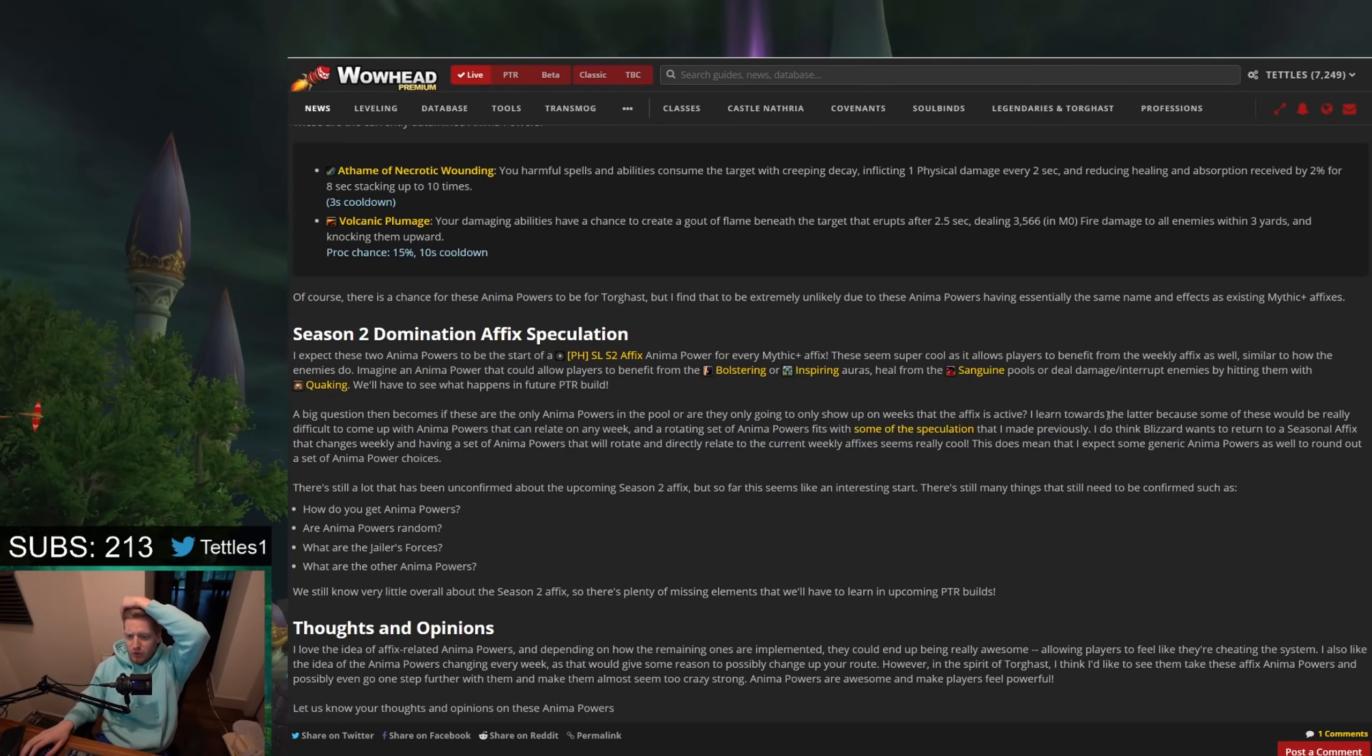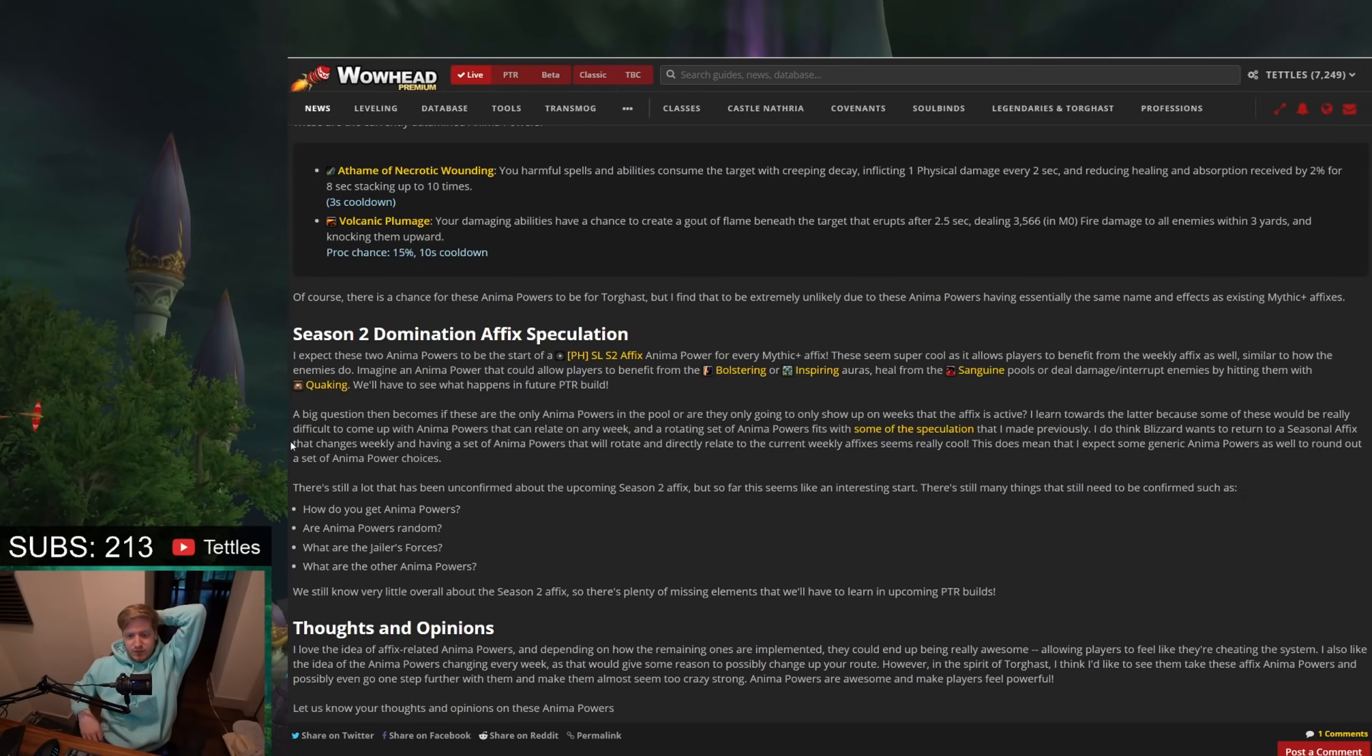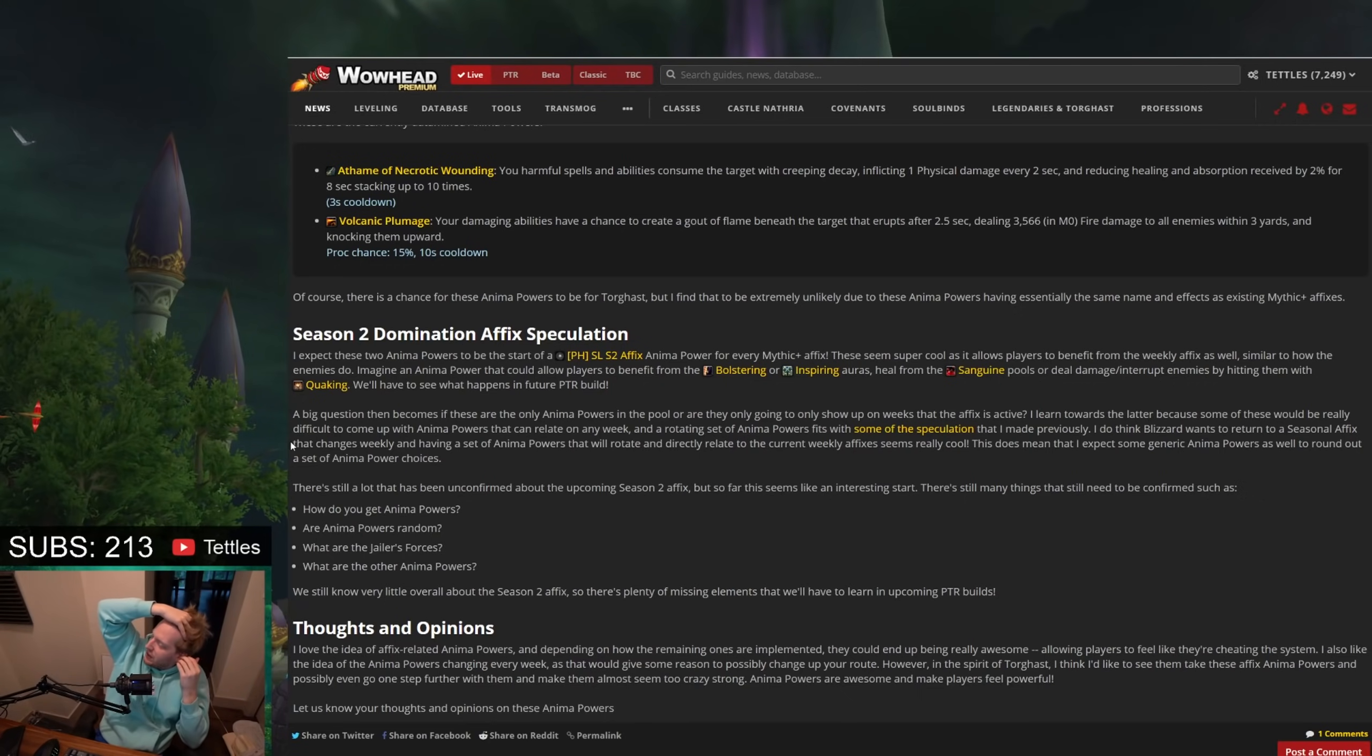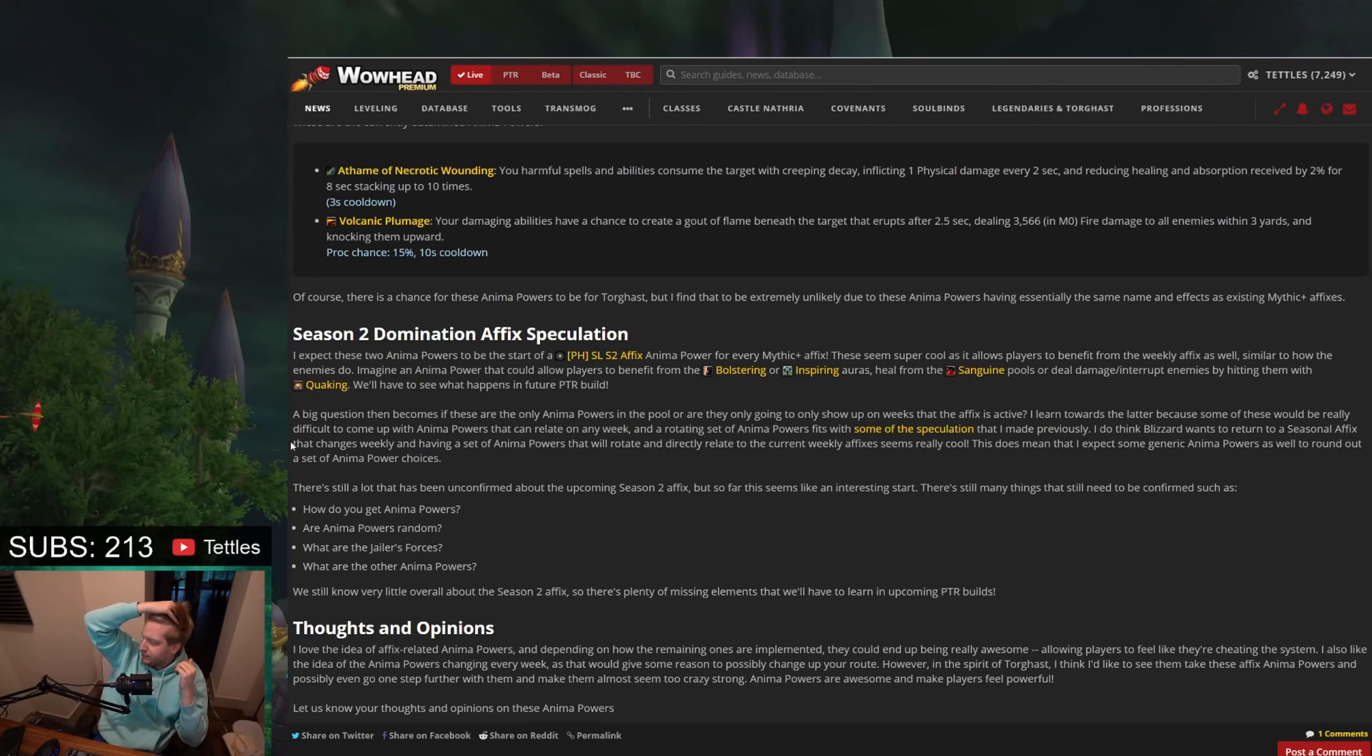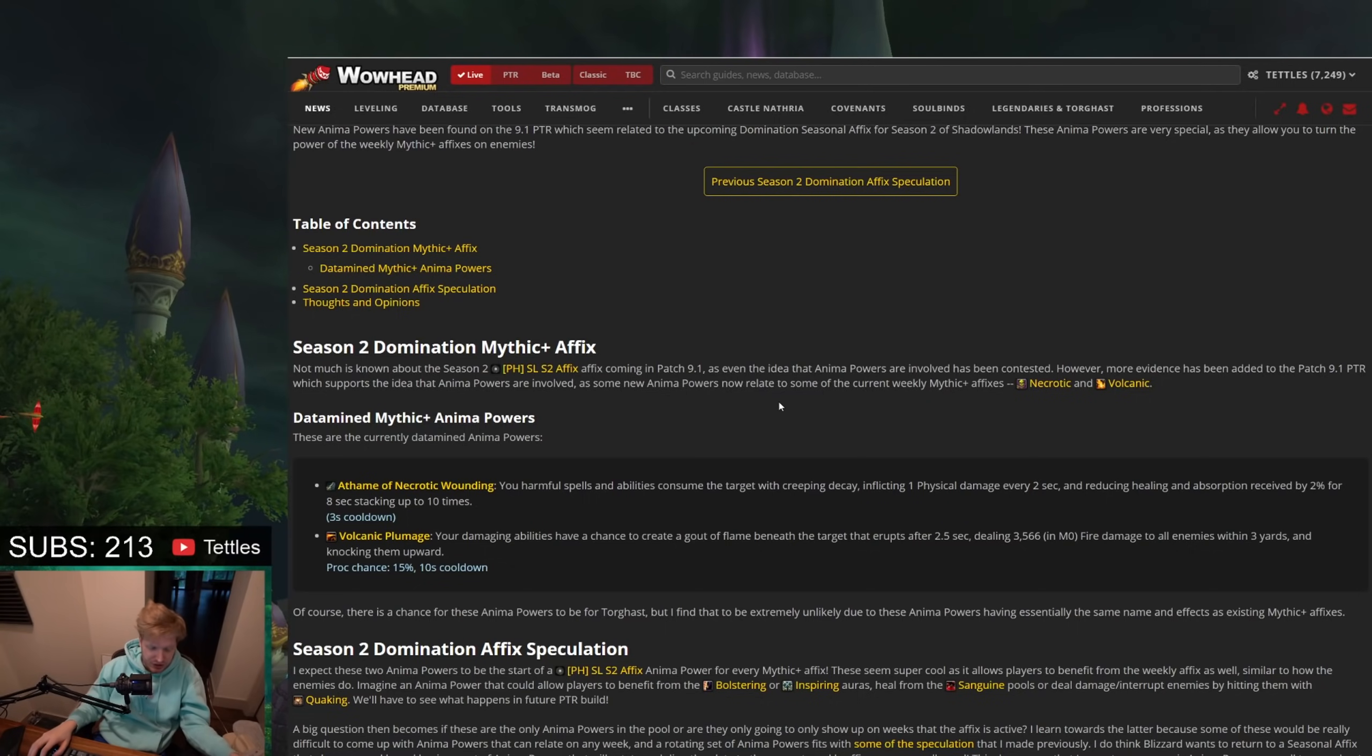A rotating set of anima powers fits with some of the speculation that he made previously. I do think that Blizzard wants to return to a seasonal affix that changes things weekly. And having a set of anima powers that rotate and directly relate to the current week of affixes does seem really cool. Does this mean that I expect some of the generic anima powers as well to round up? This does mean I expect there to be some generic anima powers as well to round out the set of anima choices. I think that there may be some generic ones, whether that be class-based or just random generic ones. But on top of that, these weekly affix ones, if these are going to end up actually being in the part of the rotation, seem incredibly cool.